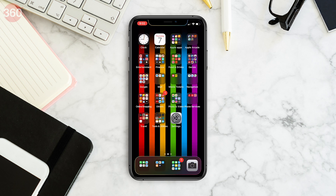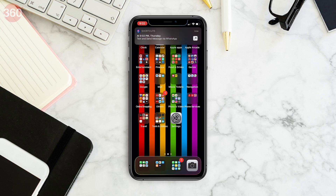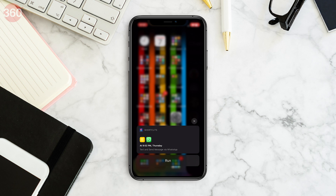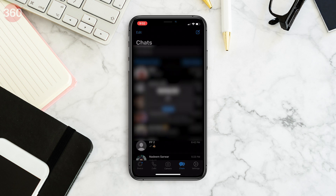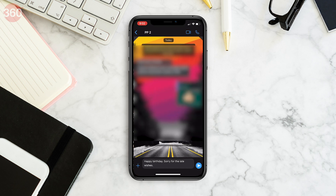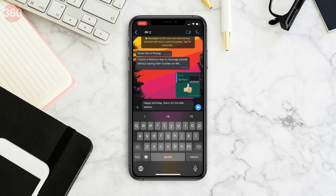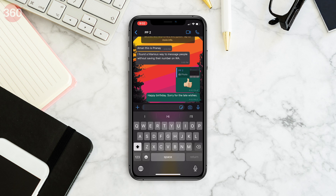Now at the scheduled time, you'll get a notification from the Shortcuts app. Tap the notification and it will open WhatsApp with your message pasted in the text field. All you have to do is hit send. Using this method, you can only schedule messages for up to a week in advance. If that's too short a limit for you, then you can always try out another method.